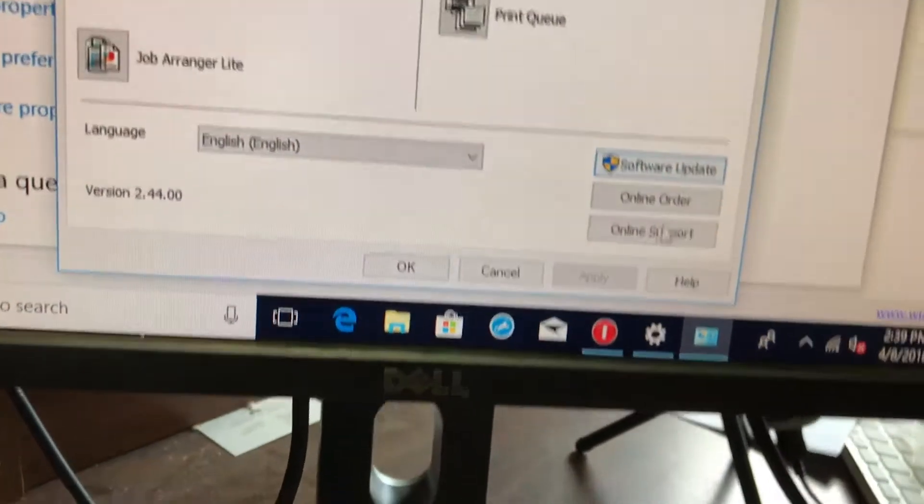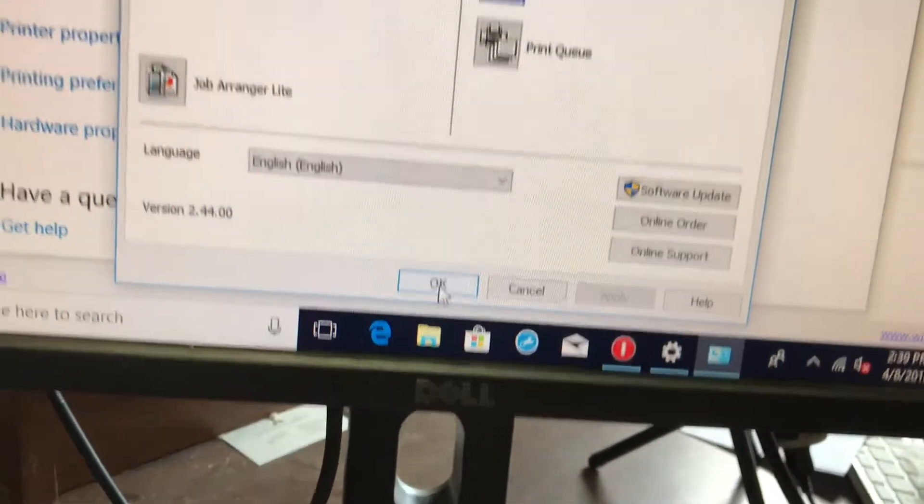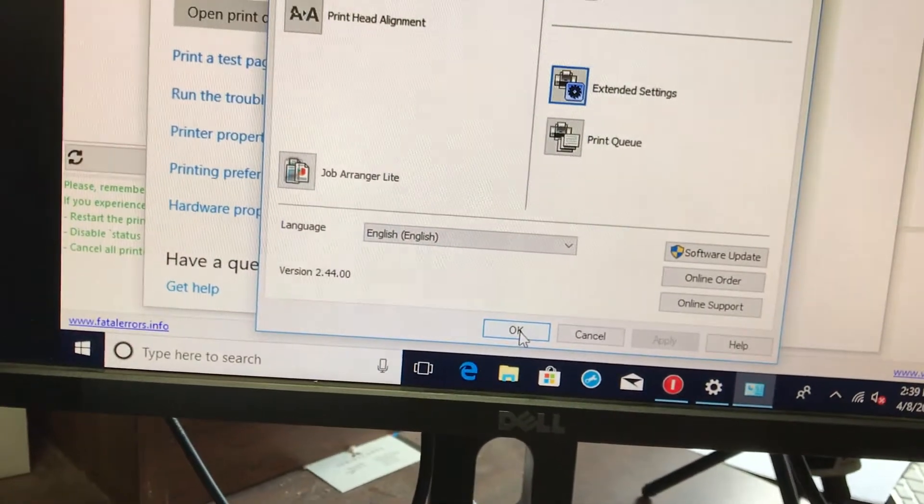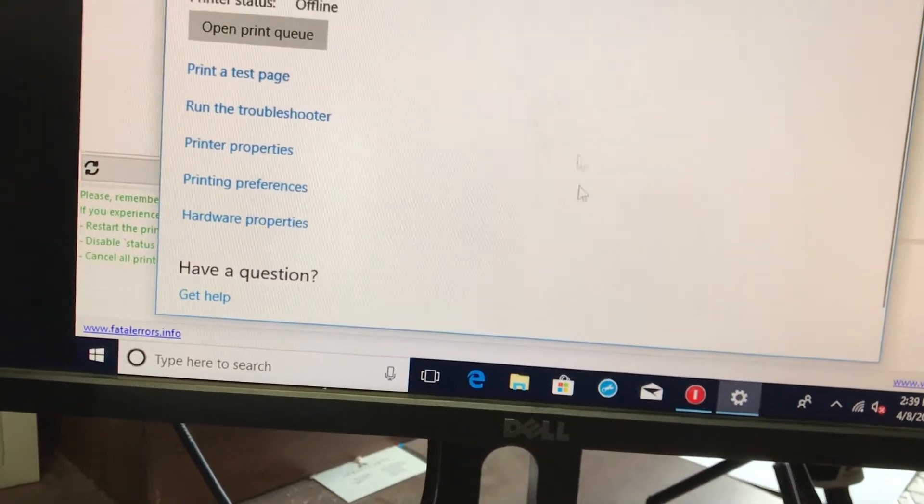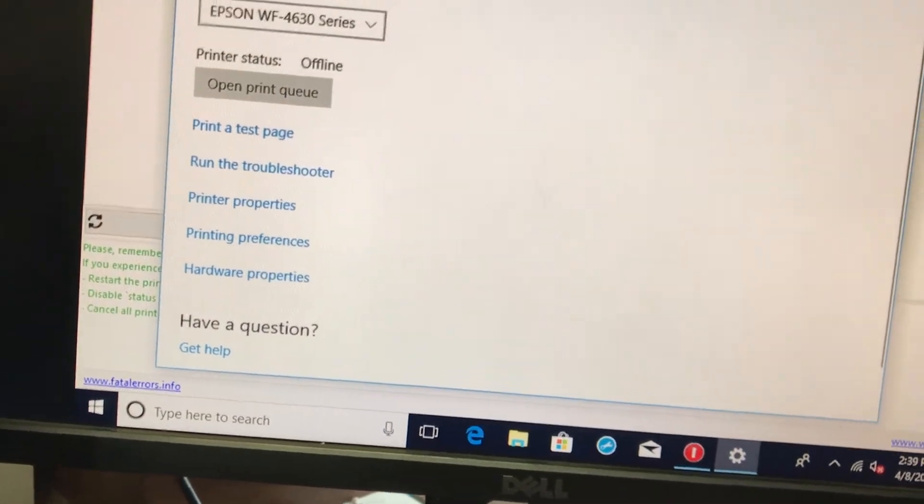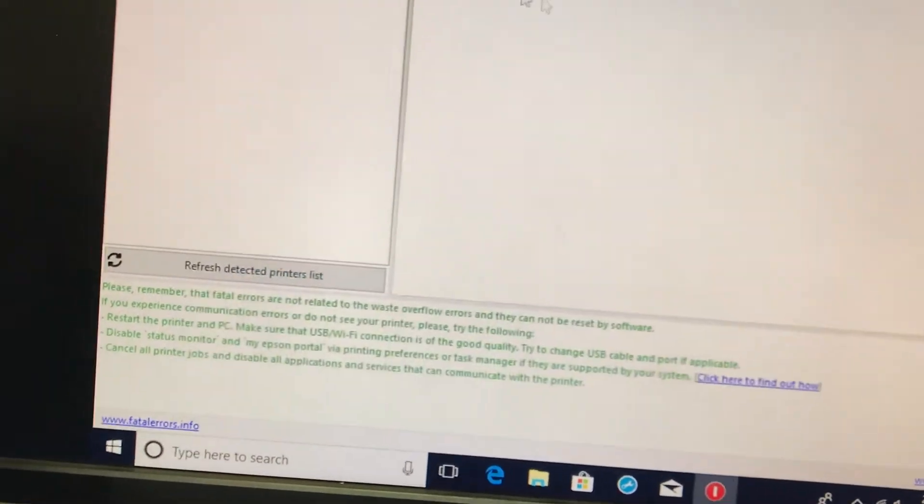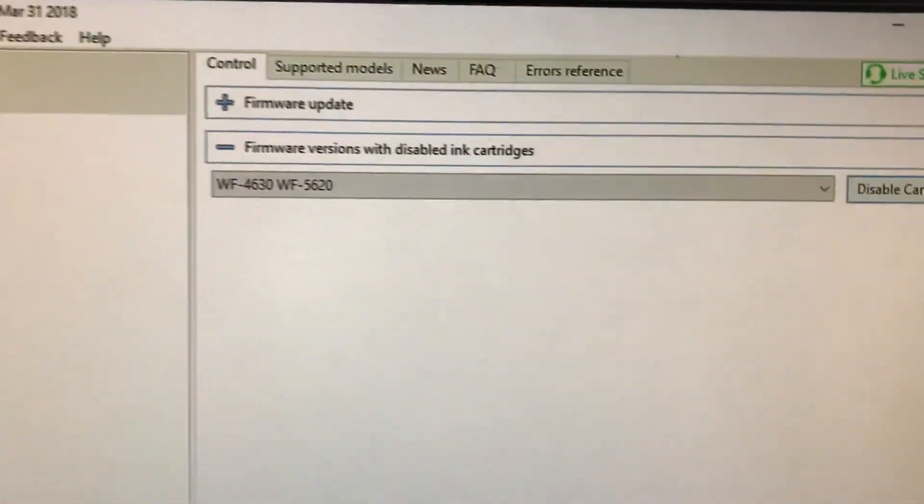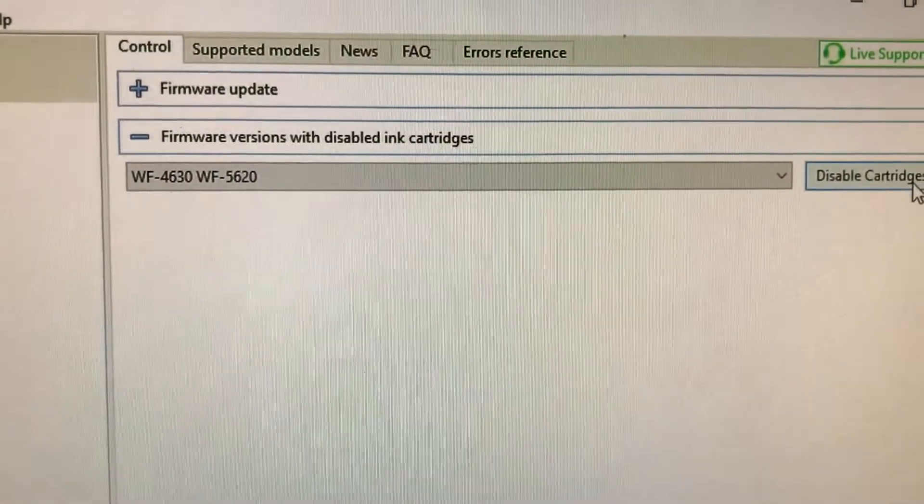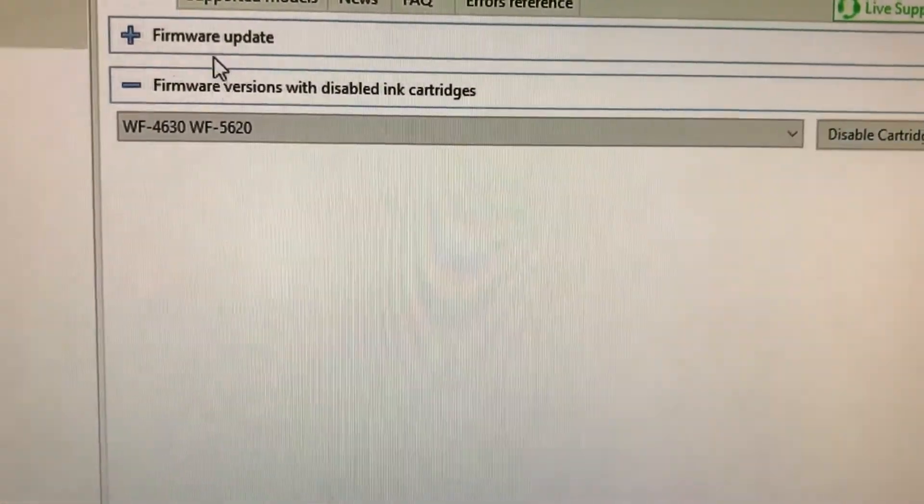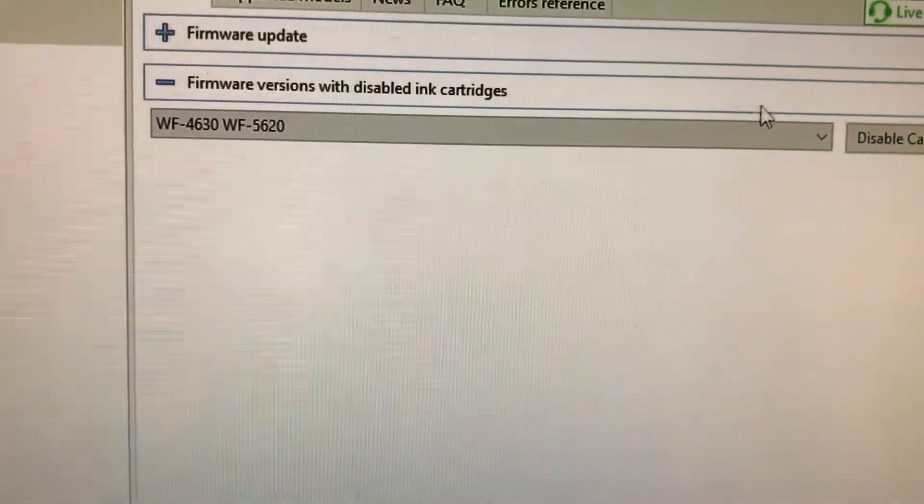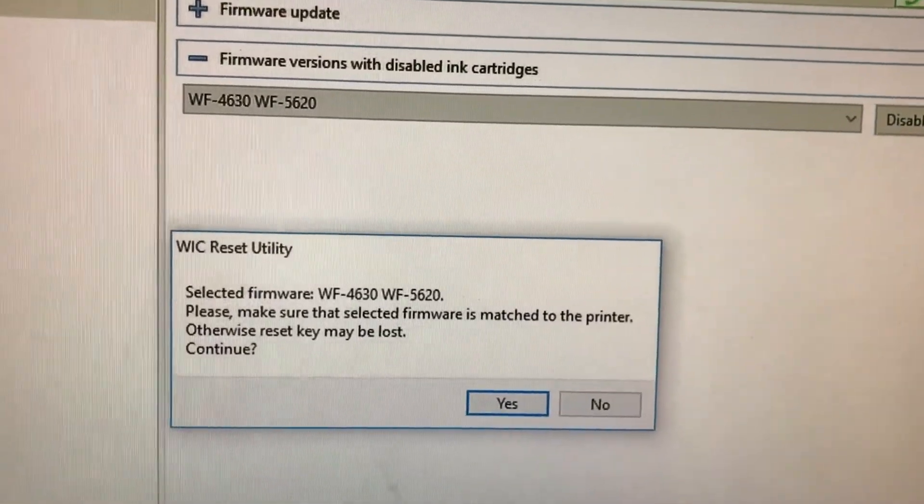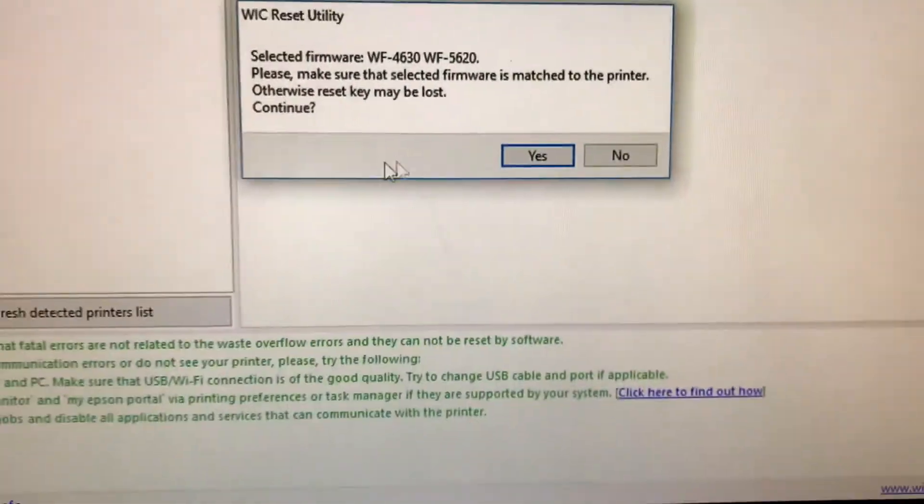So once all that's done, reboot the printer, get it in the service mode like they recommend when running the software, and then disable the ink cartridges. Firmware versions with disable ink cartridges and disable it now.